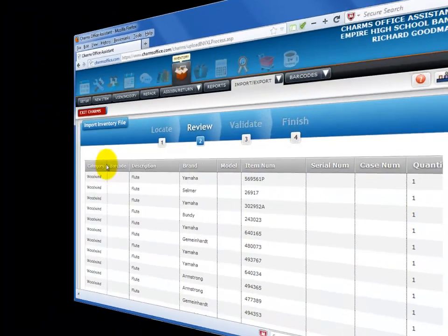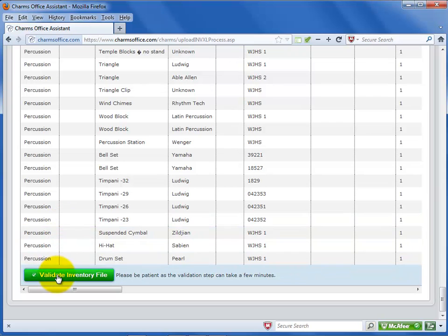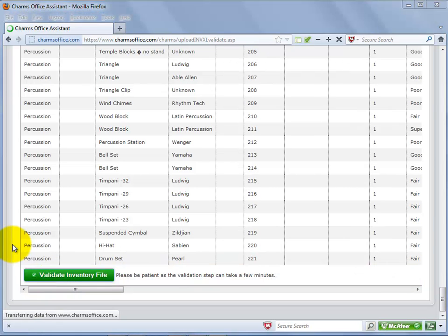When the data is ready to import, scroll to the bottom of the screen and select Validate Inventory Data. This process can take some time if you have a number of inventory items. Do not click the Validate button twice. Wait for it to finish.